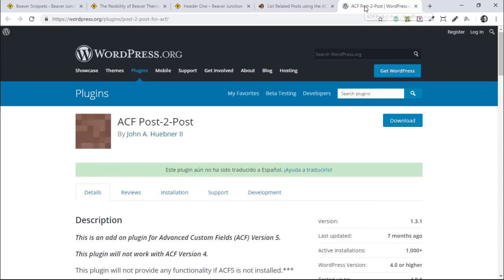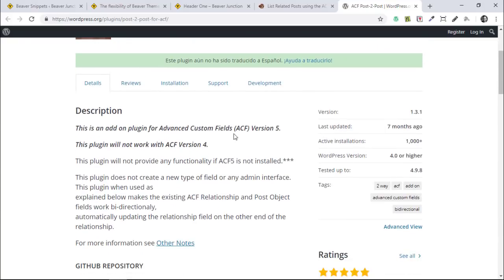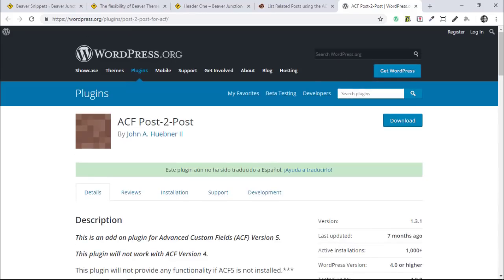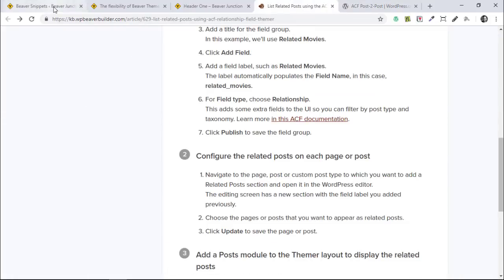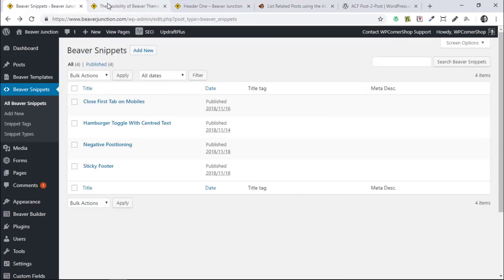What I'm also doing is using another free plugin from the repository: ACF Post-to-Post. This plugin doesn't do anything visible — you won't see any settings with it — but what it does is automatically update the relationship fields at the other end of the relationship. So it means you only have to do the job once and it will connect at the other end. This is a really handy plugin to add in, and it doesn't get mentioned in the article.